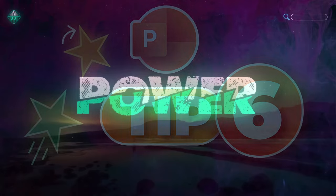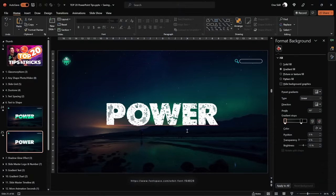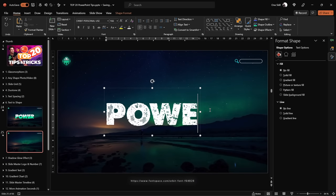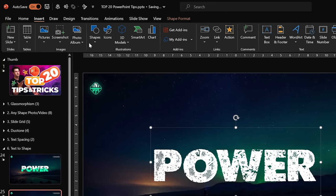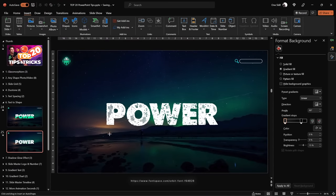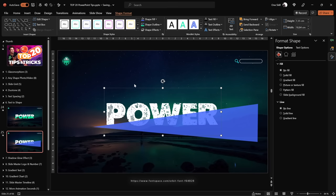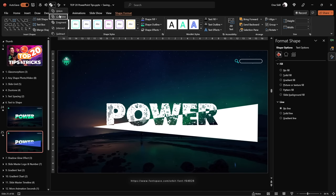Tip number 6 is converting your text into a vector shape and creating something fun. Here we have a simple editable text box — by the way, this font is called Orbit (link in the description). To cut your text, all you need is a shape. Create a random shape using the Freeform tool. Select the text box, hold Shift, select the shape, then choose a Merge Shapes function. Once applied, your text will be converted to vector. I've chosen Subtract.